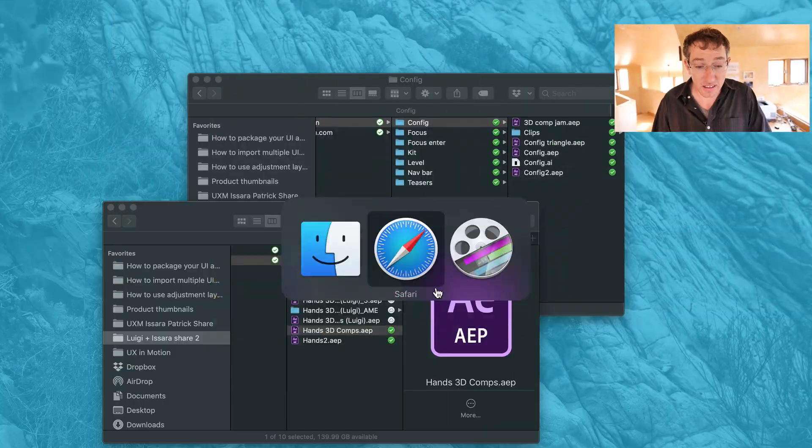And lastly, click the link and download the source files for this tutorial and follow along so we can do it together. Okay, let's do this thing.